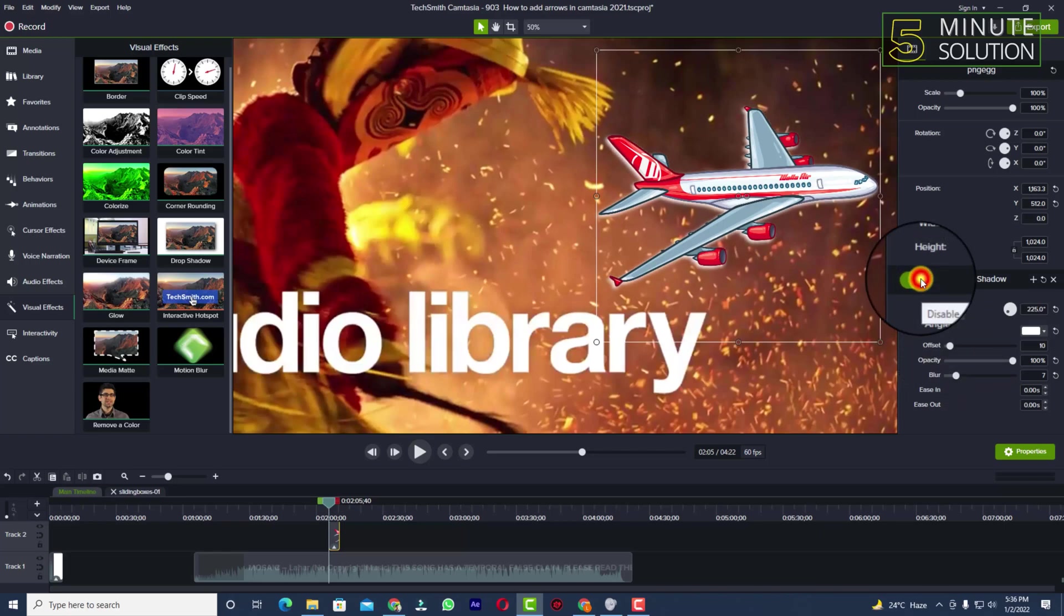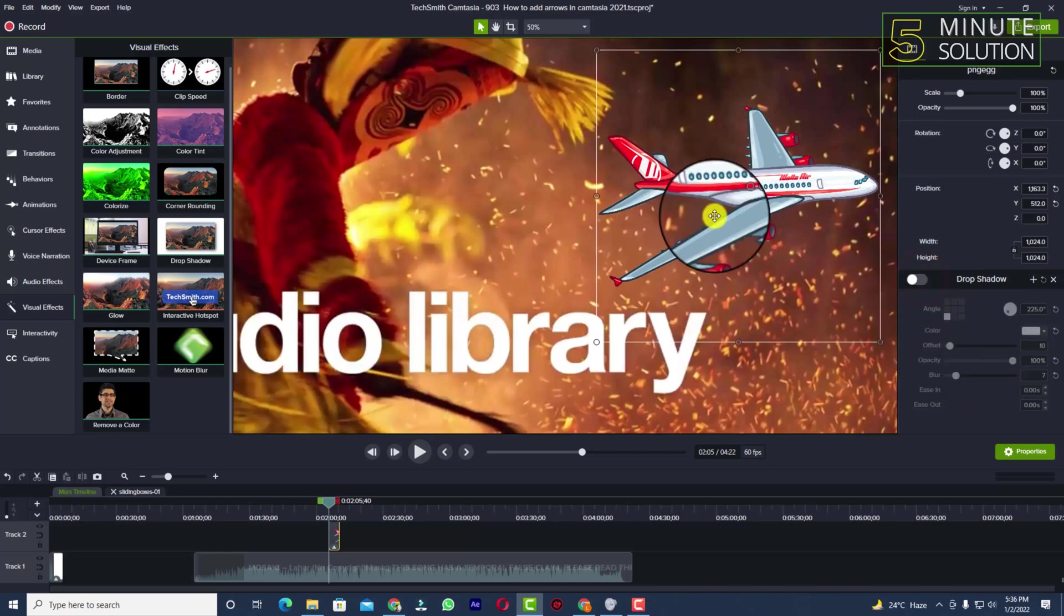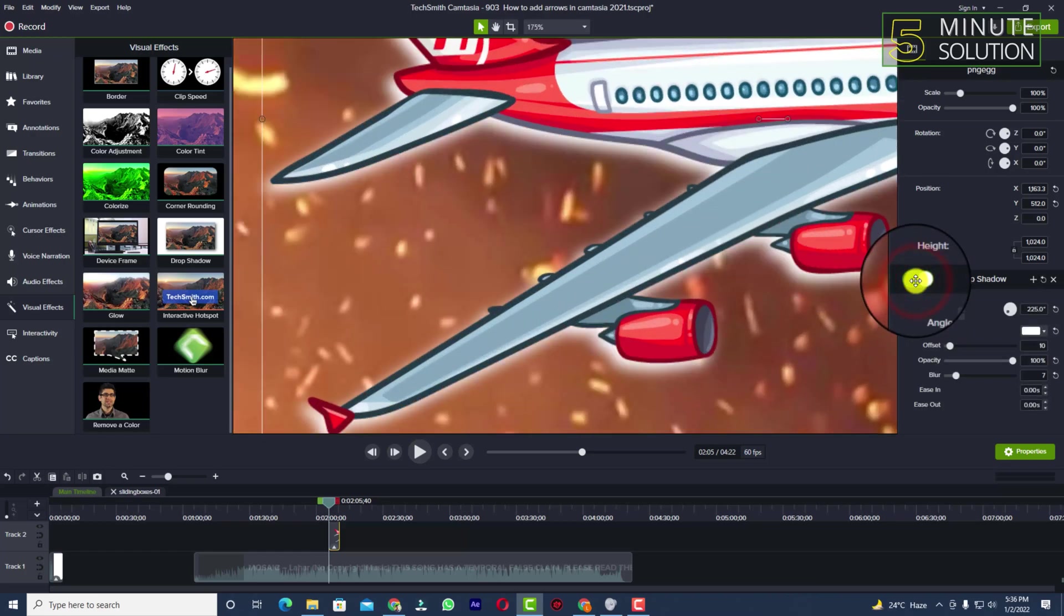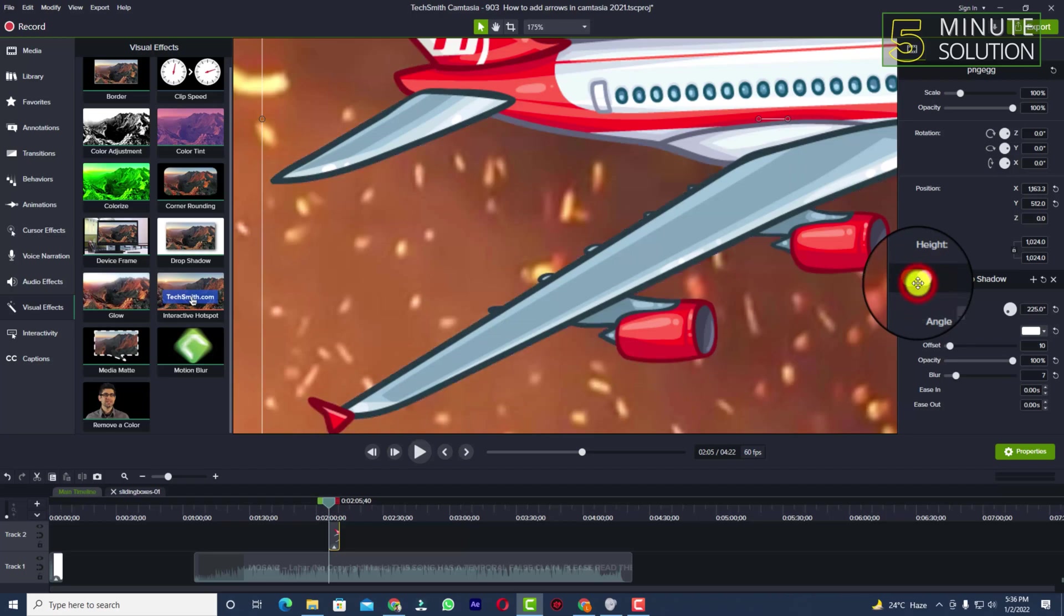Now let me show you how it looks like. If I enable the effects, you can see this is the shadow. If I disable the effect, this shadow is gone.